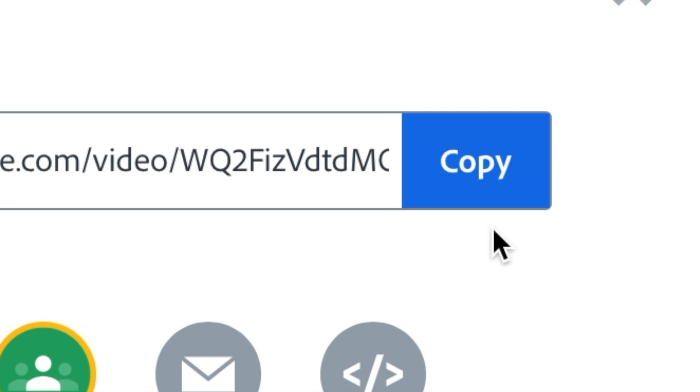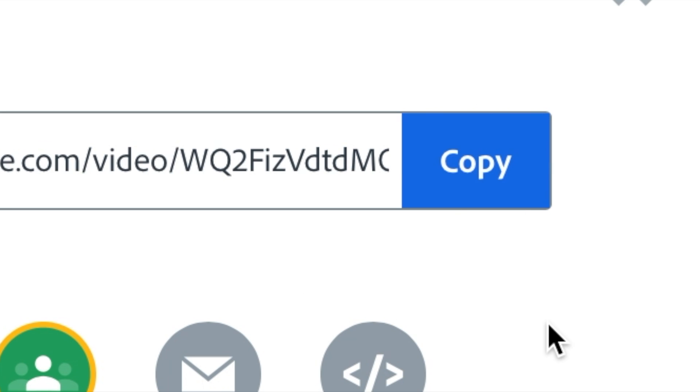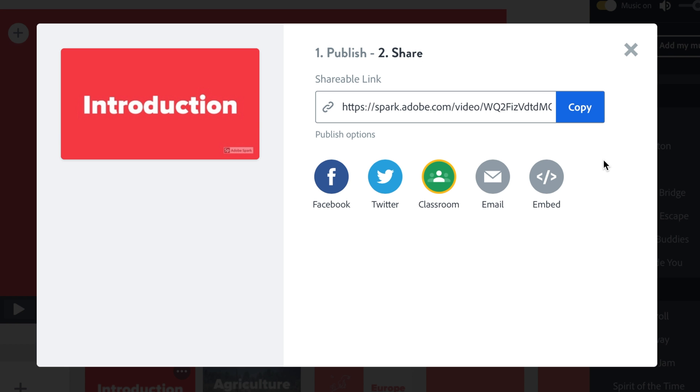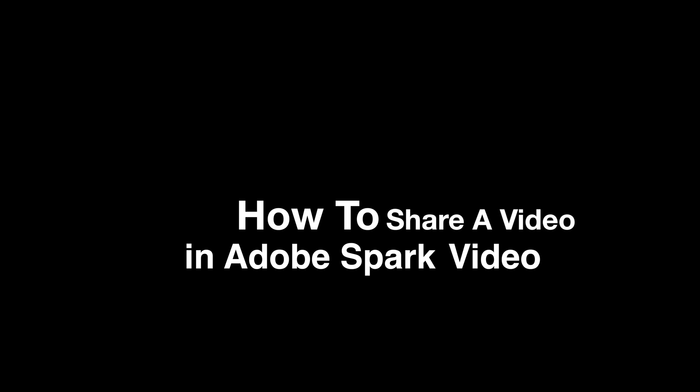When you click Copy, you can put it anywhere for your friends to see or to give it to your teacher. And that's how you share a video in Adobe Spark. See you next time.